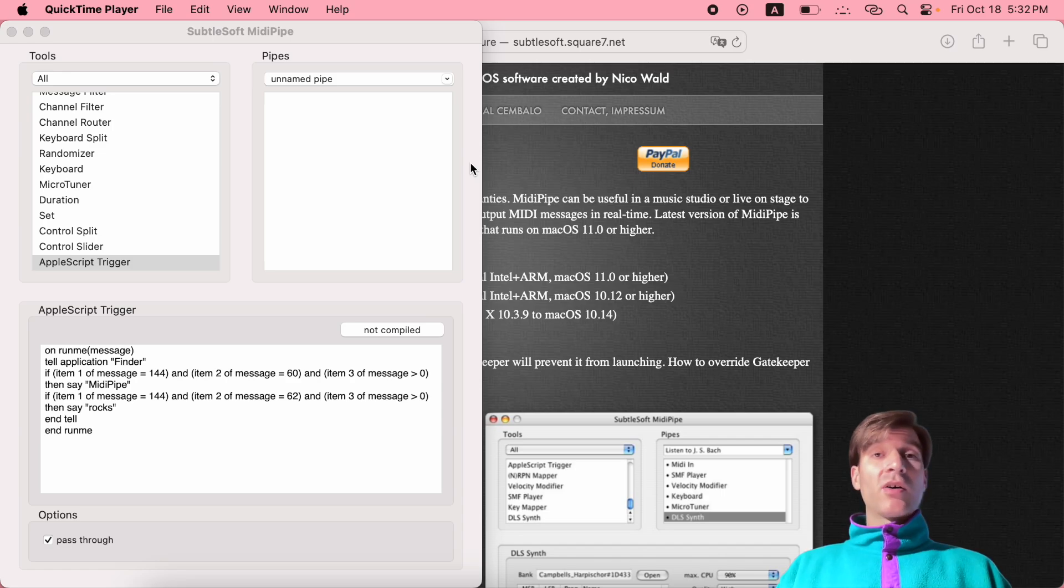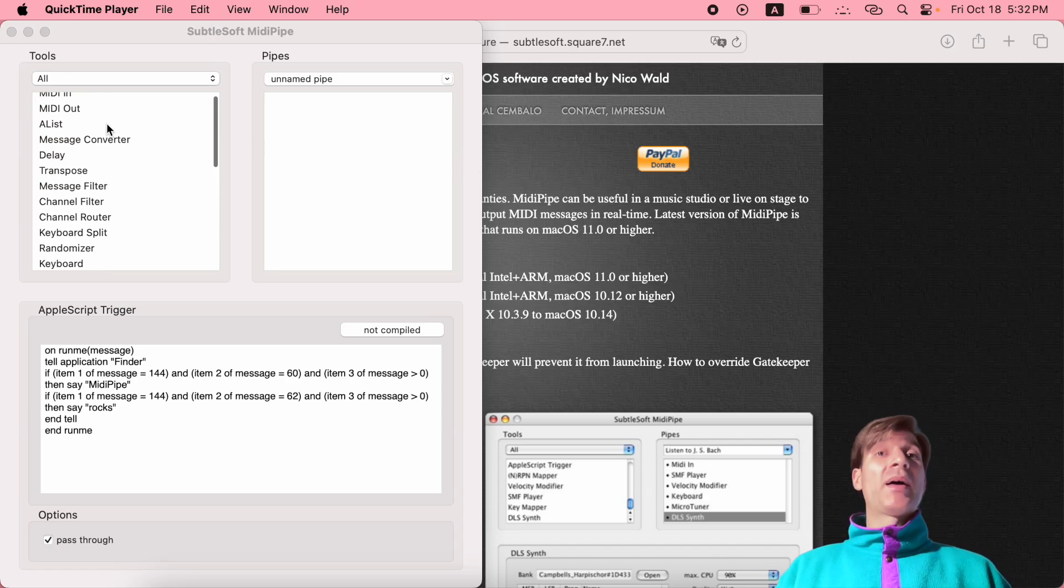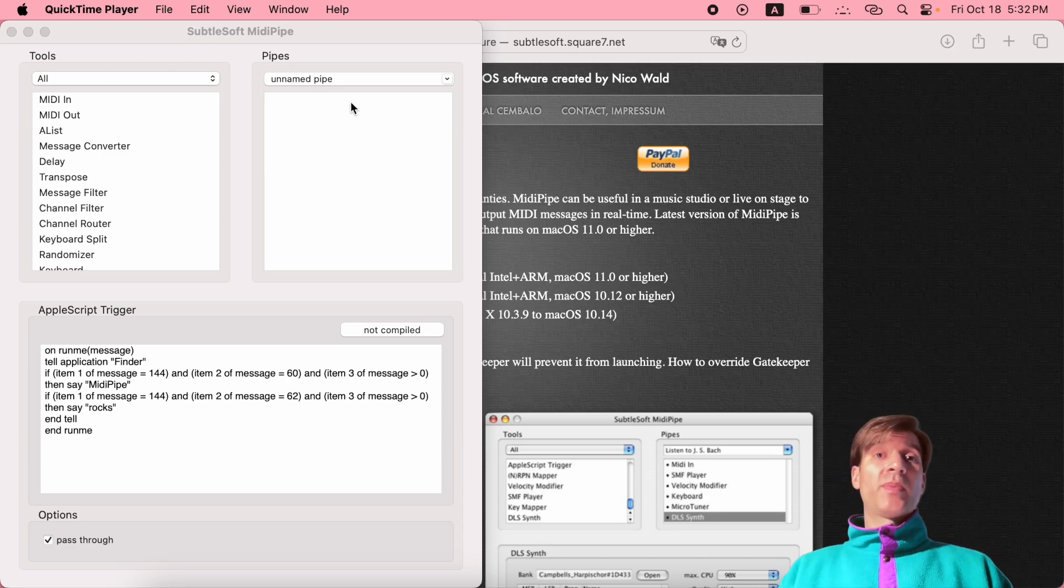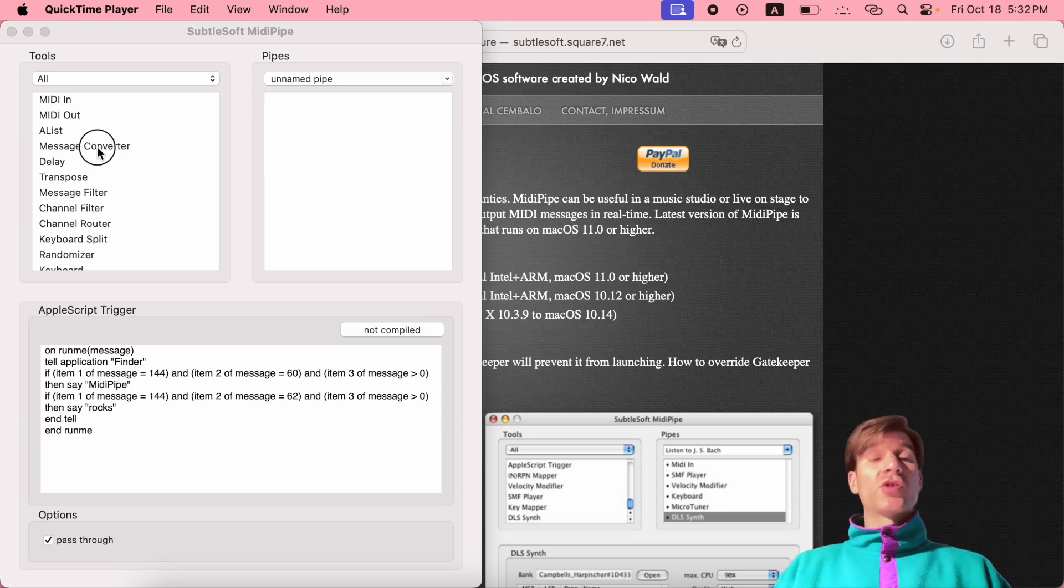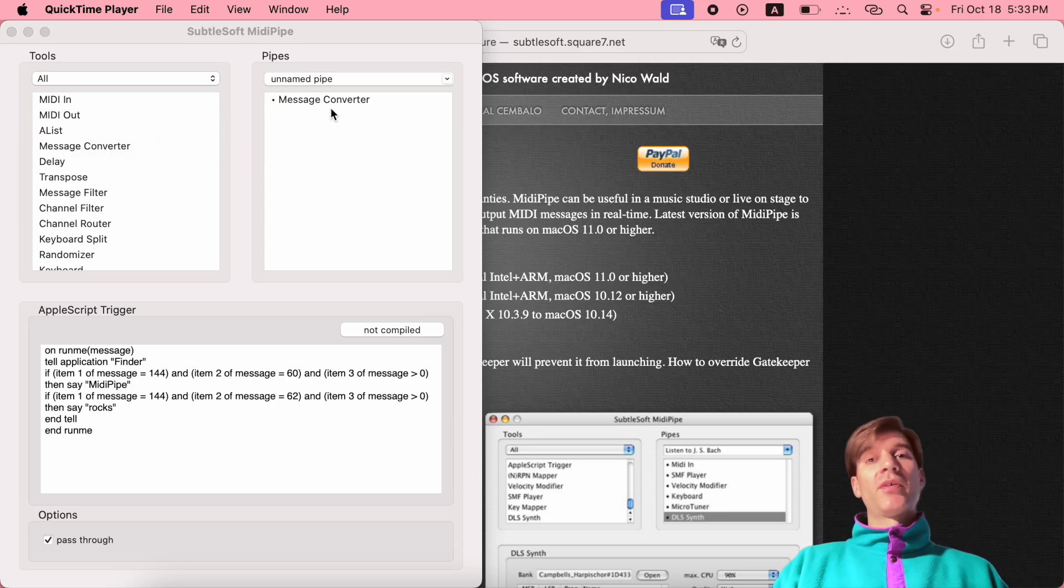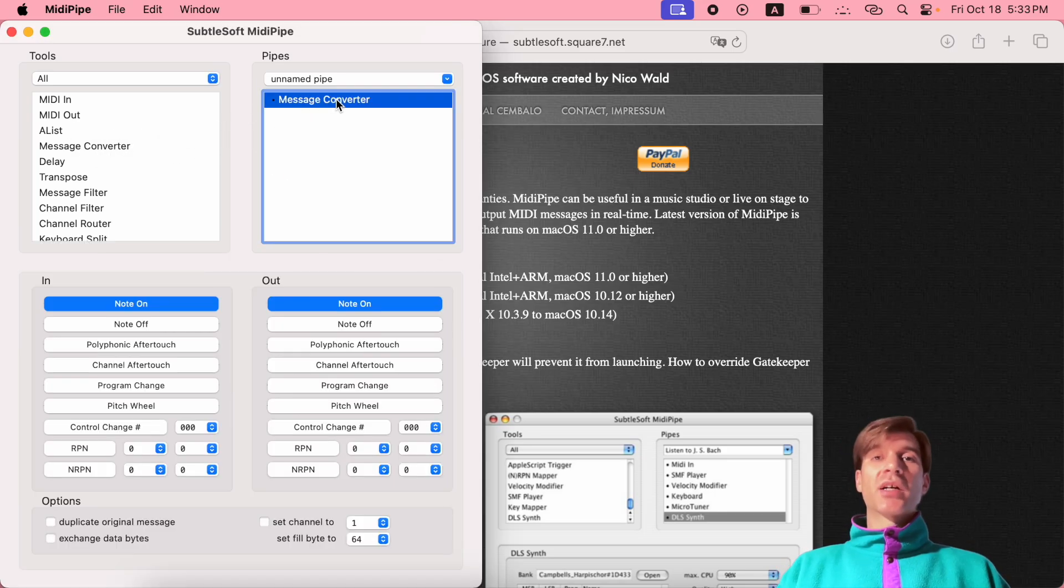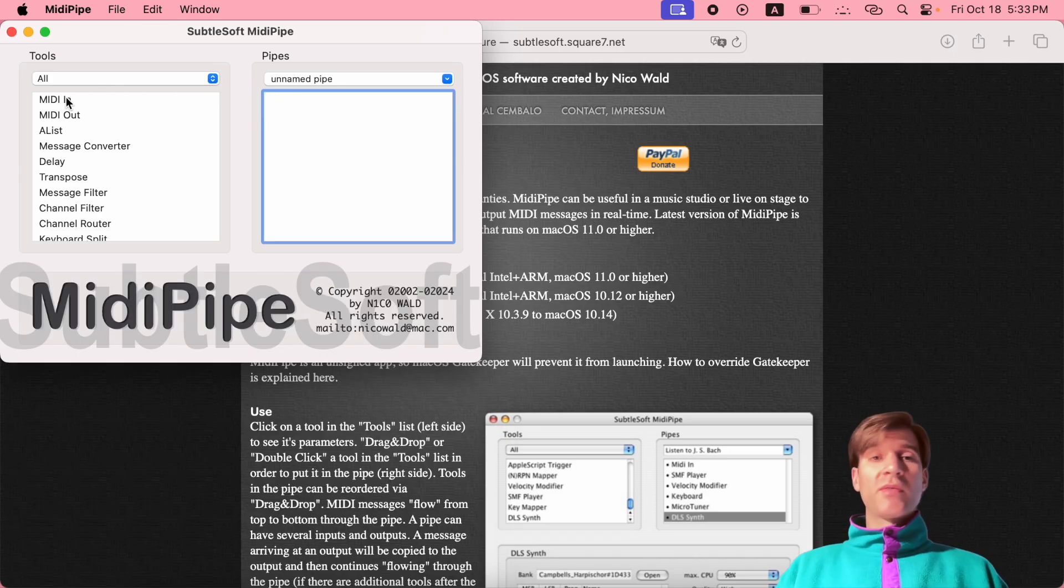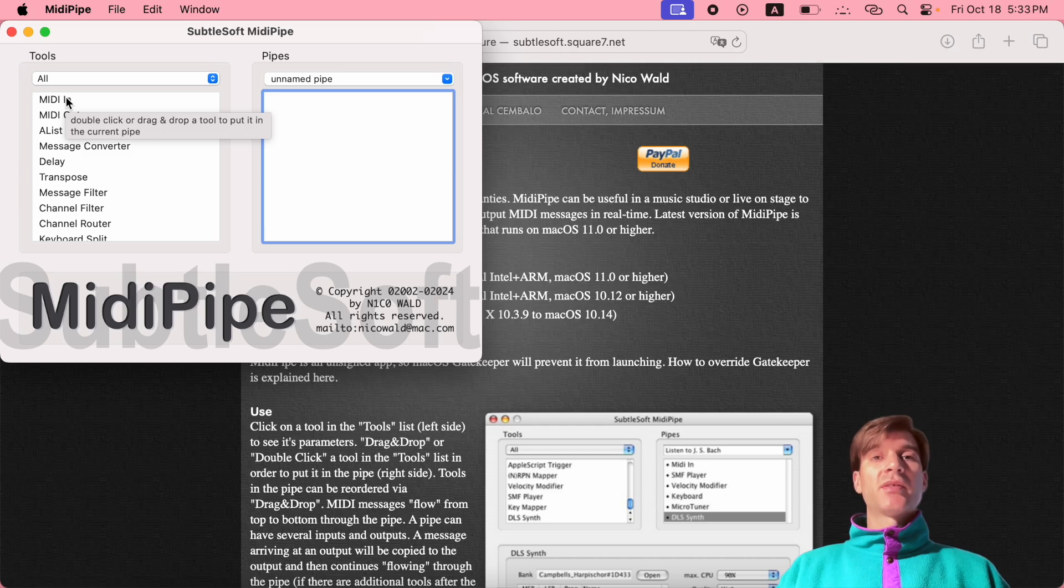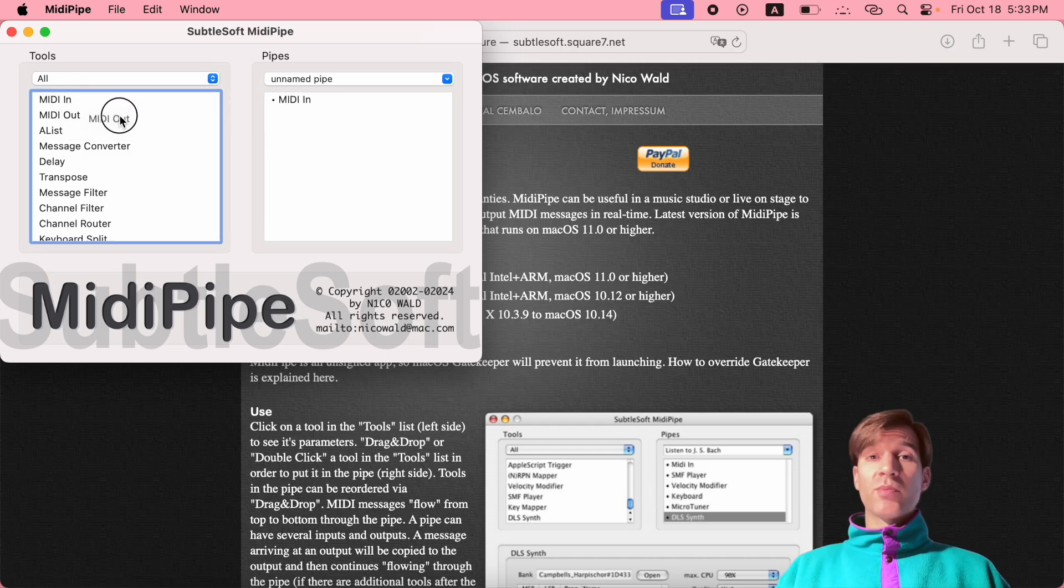But for now, let's just look at the most basic of pipes. So on the right side, that's your pipe. Right now it's empty. What you can do is just drag and drop tools from the left hand side and build your custom pipe. These can be very complex, they can also be very simple. And the most simple one that you can create is this one: a MIDI input and a MIDI output.